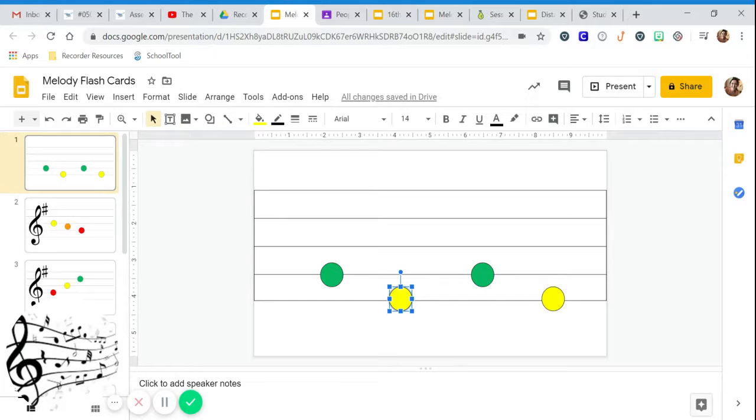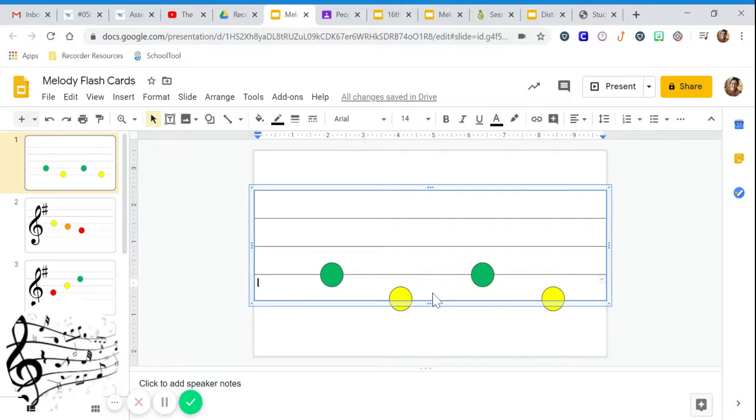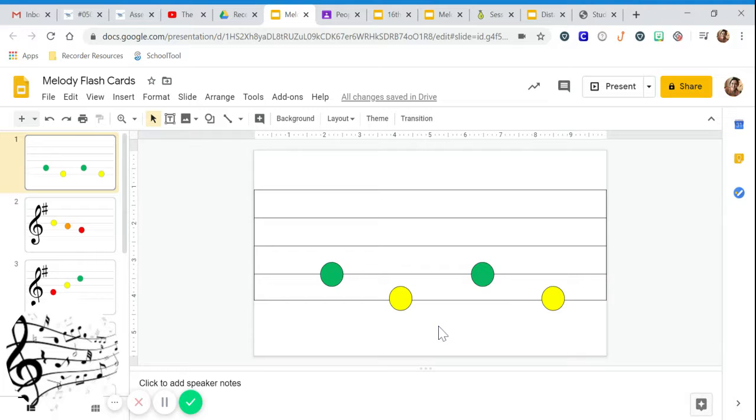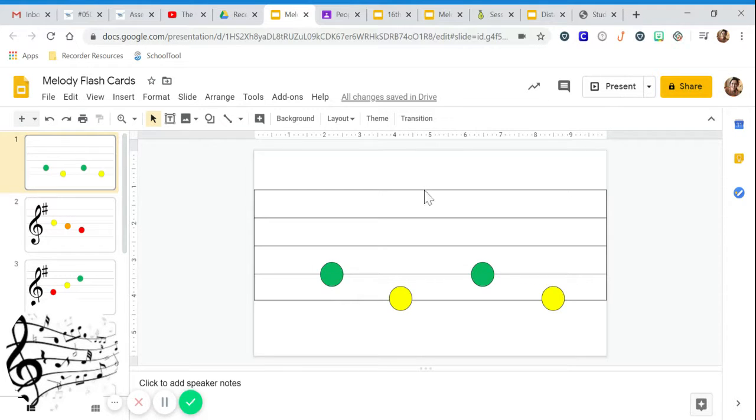There are two ways you could read notes off of the staff. The first way is with letters. A lot of us that play a band instrument know that certain lines and spaces of the staff have a letter attached to them.